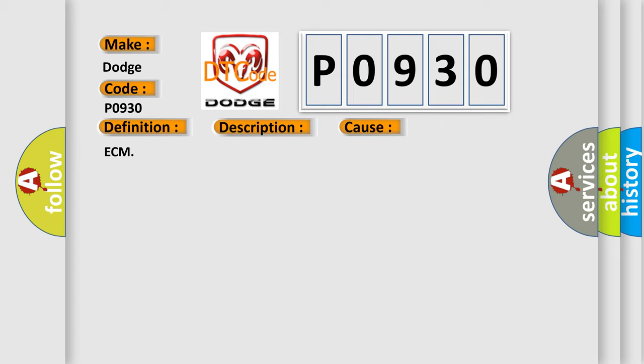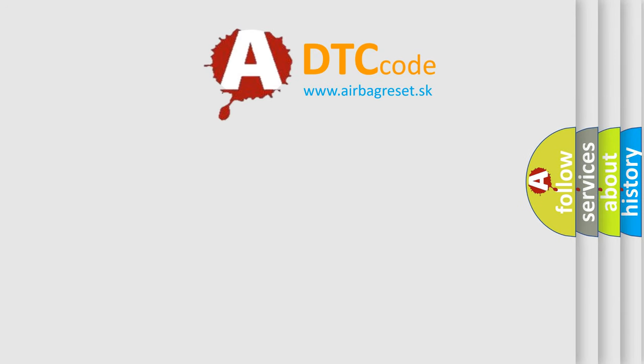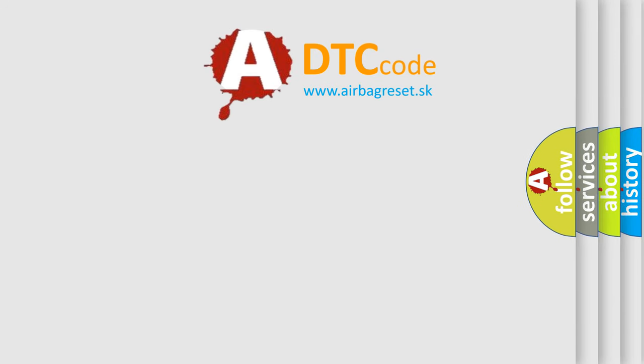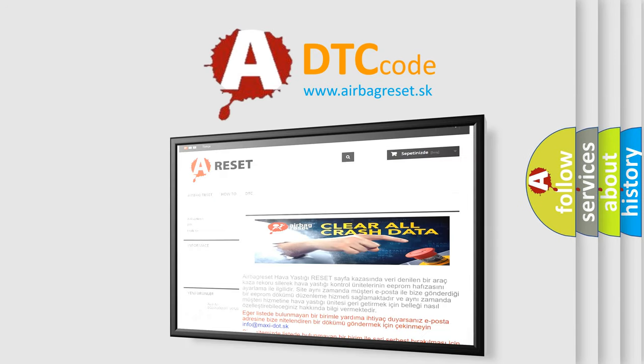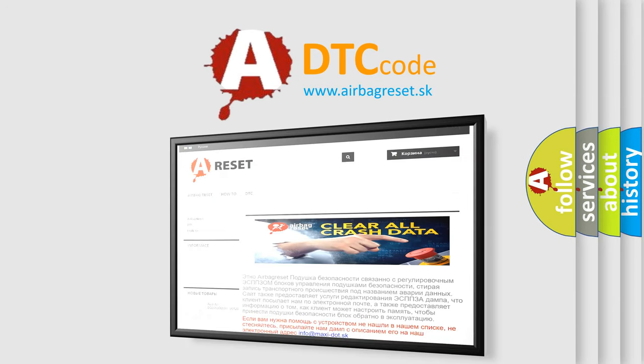The Airbag Reset website aims to provide information in 52 languages. Thank you for your attention and stay tuned for the next video.